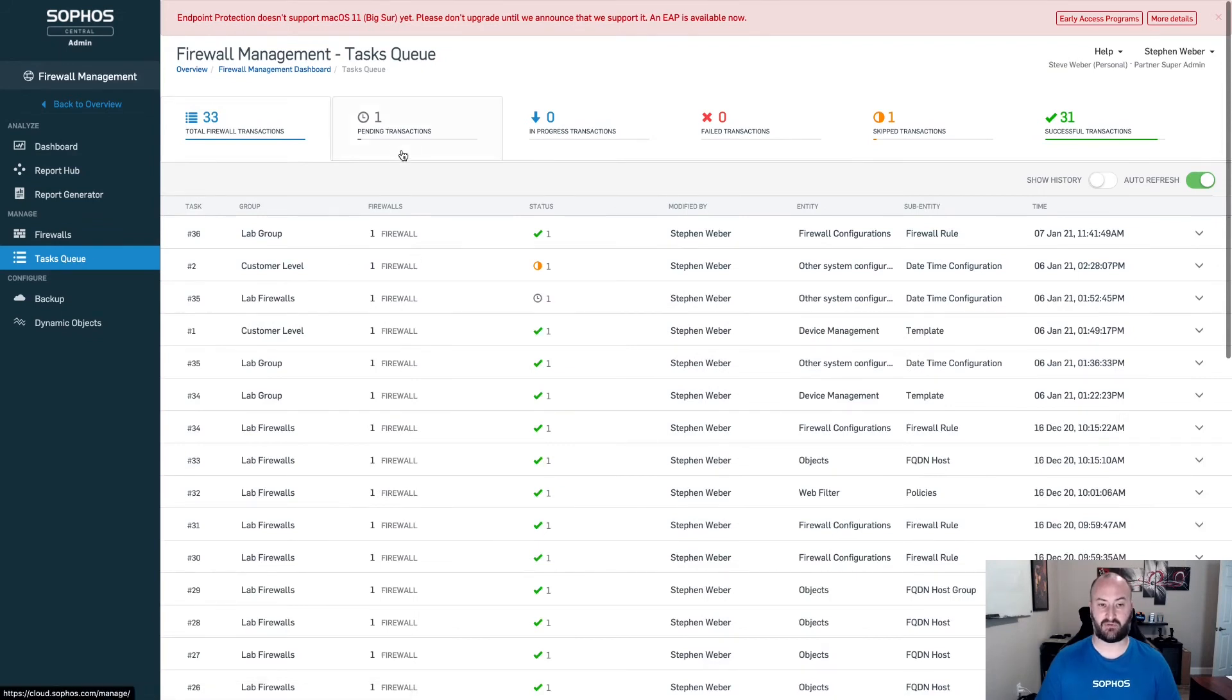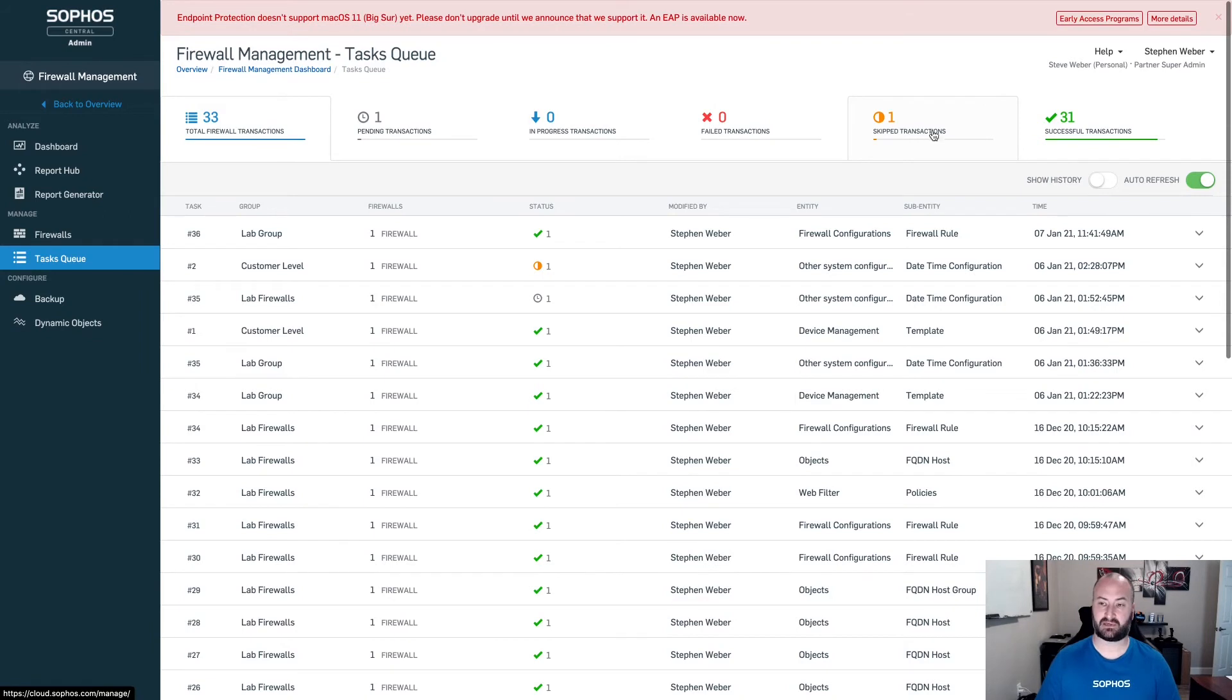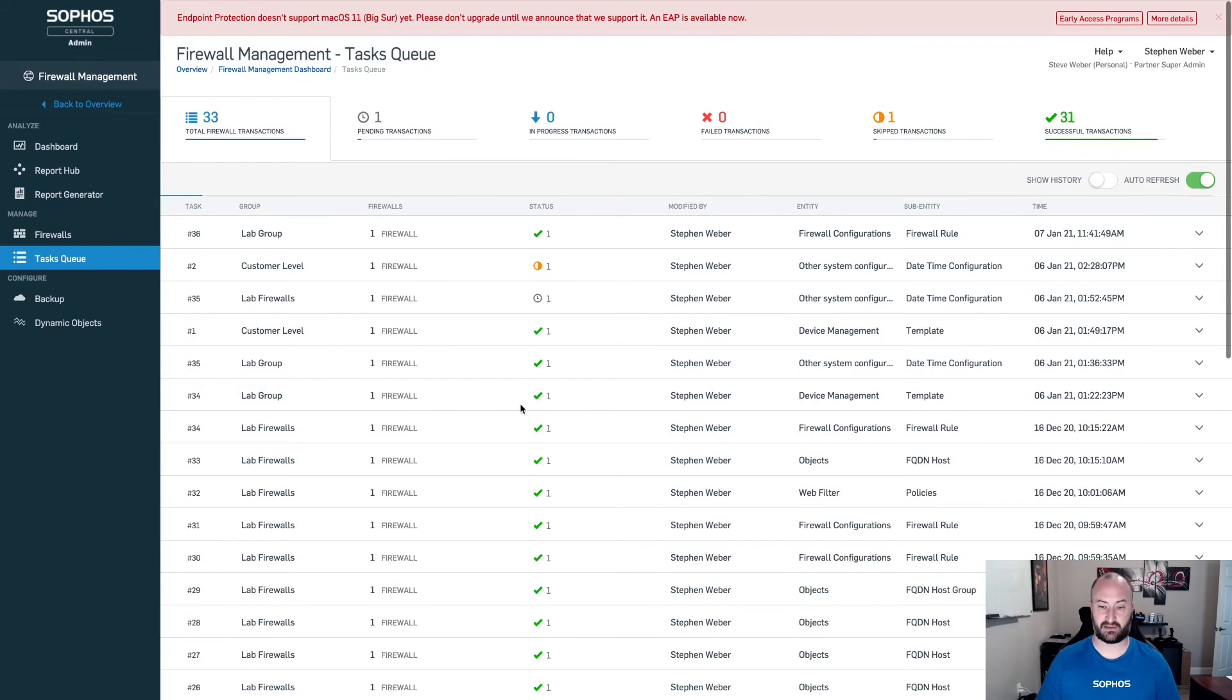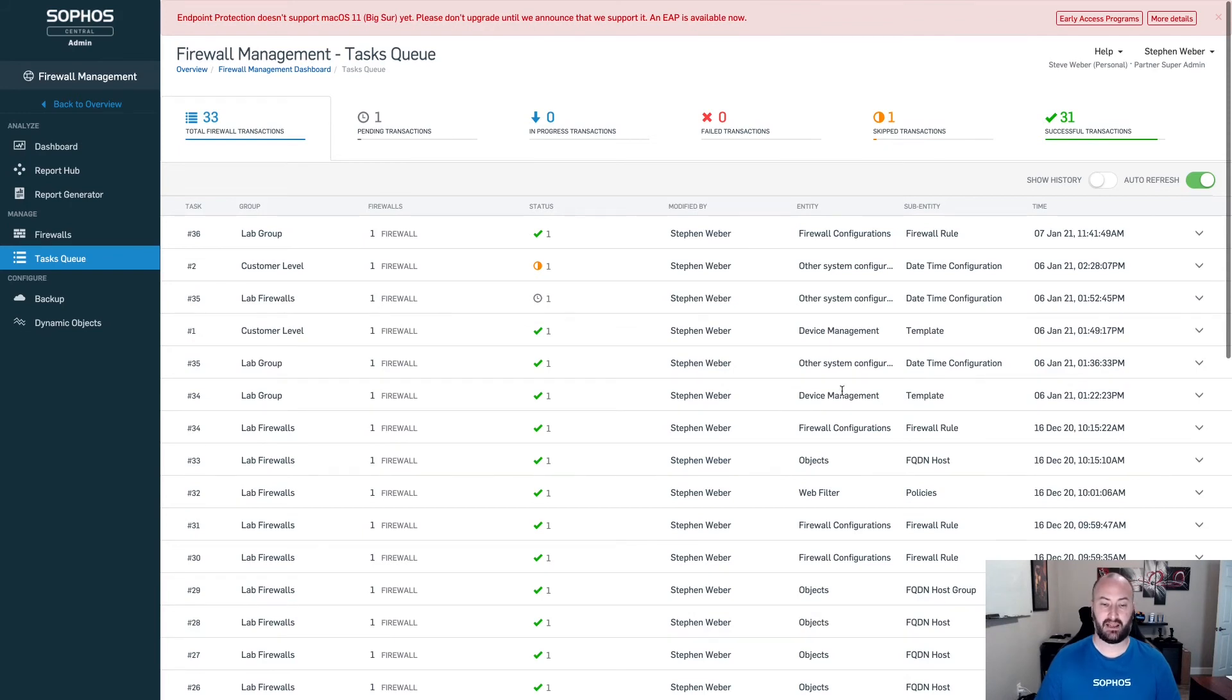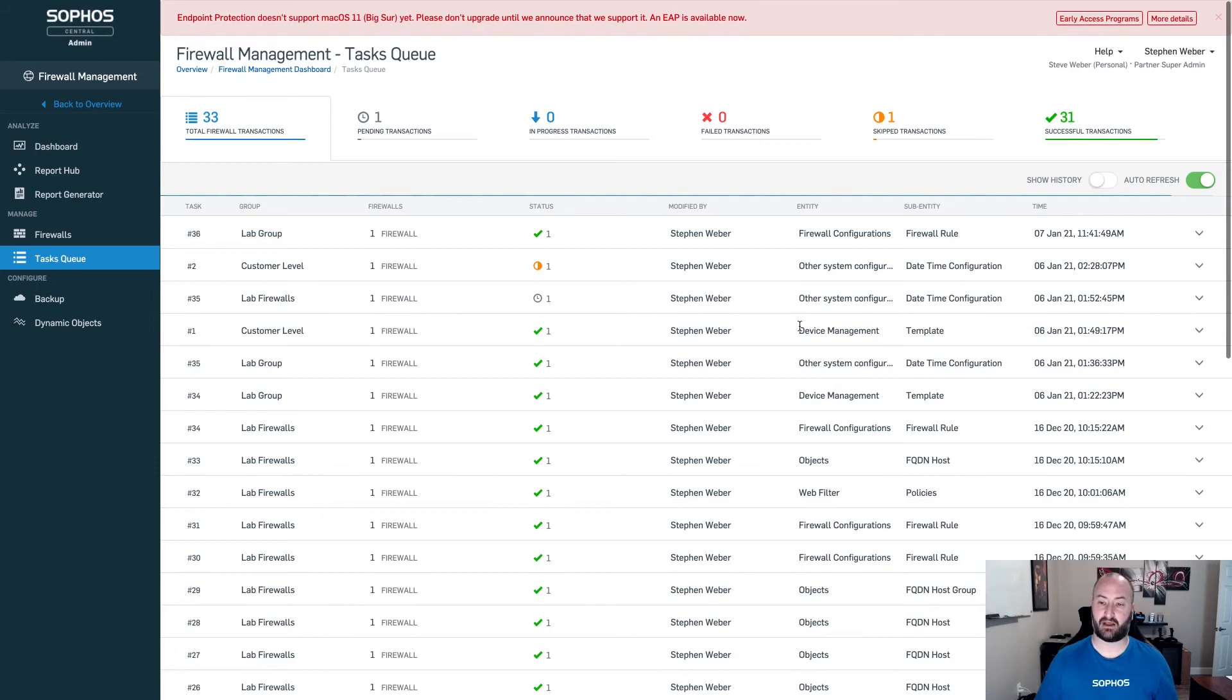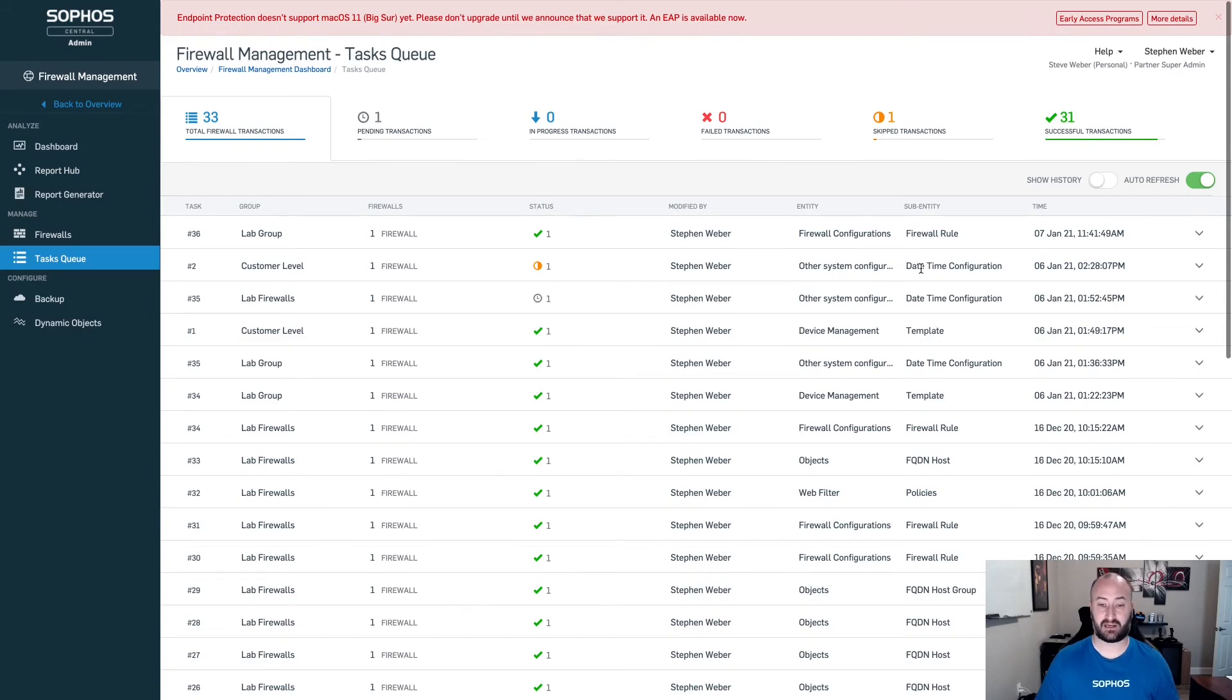You can see if you have any pending transactions, any that have failed, any that have been skipped and all your successful transactions in here as well. What you will see for that in this case here with that lab group is a device management template that is being applied to the firewall. Anytime a subsequent change is made after that, you'll notice that it's only going to be a particular entity inside of the system and a sub entity that is getting applied to that particular device.